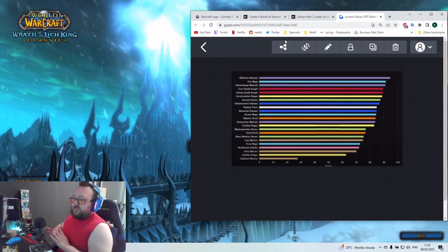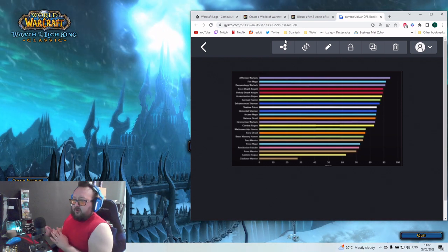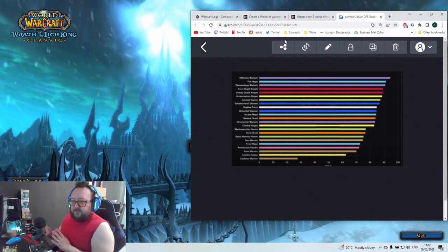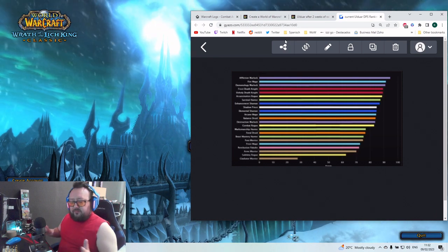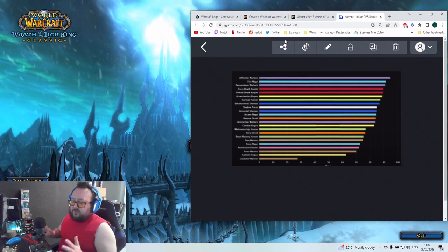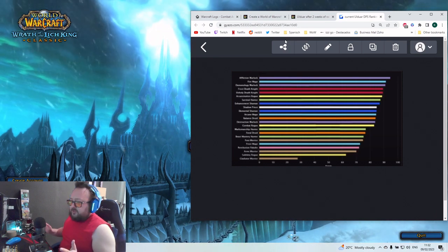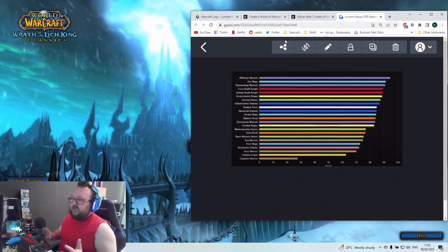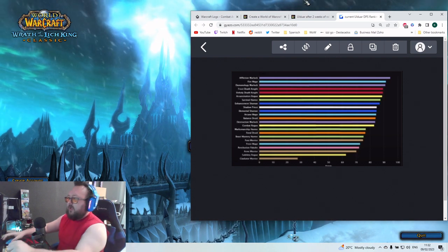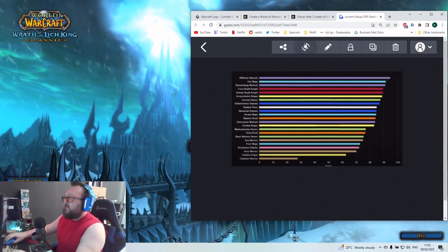That means you can maybe already on the first or on the second try on a boss make a very good damage output, but on other specs, other classes, it's maybe a little bit more tough.